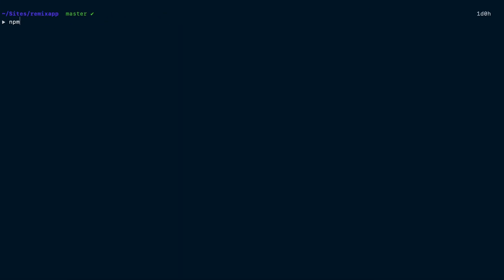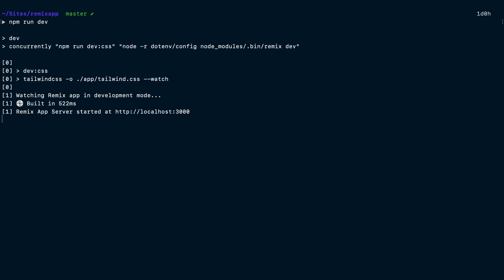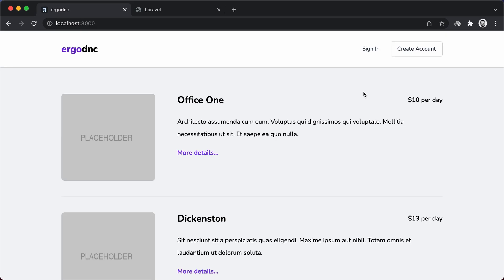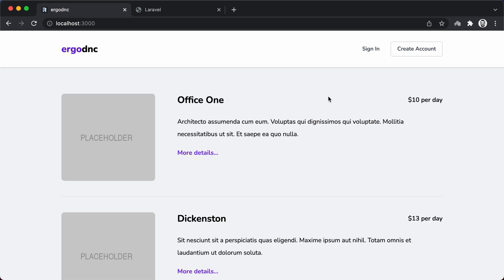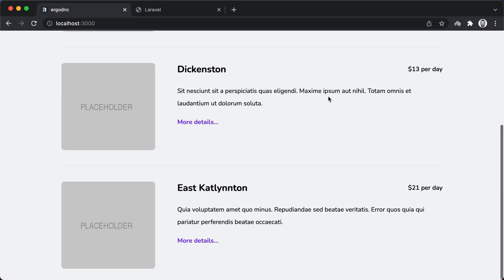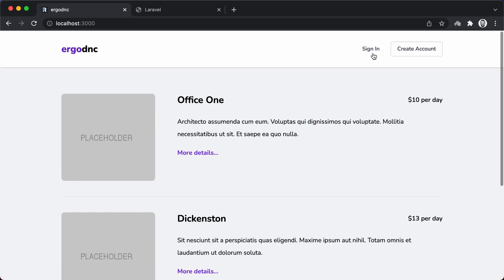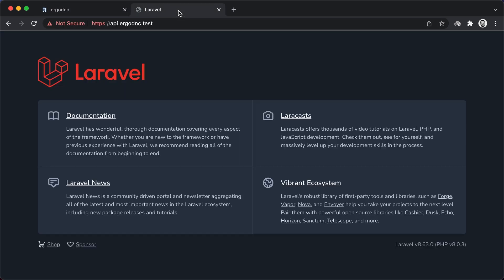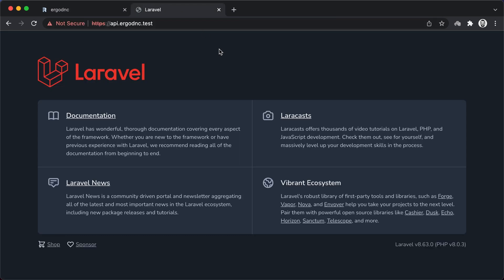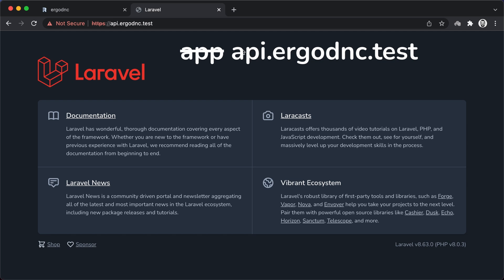Now, let's get our Remix server up and running by running npm run dev. When the server is up and running, we will visit localhost 3000 to view our front-end. The REST API, on the other hand, is hosted on the local app.ergodnc.test domain that's served via Laravel Valet.